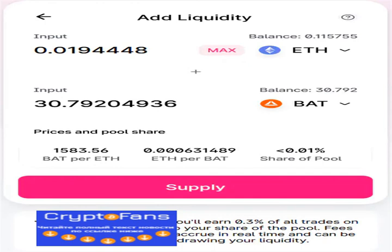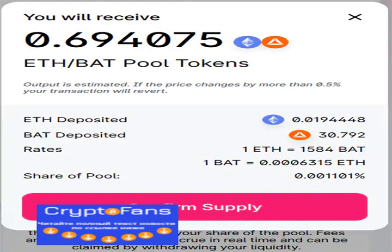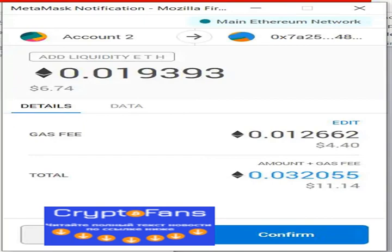Visit the Uniswap website and connect your MetaMask wallet. Click on Pool and a new page will open. Click on the Add Liquidity button — it will ask you to select the token pair. We have randomly selected the ETH and BAT pair. Users need to pay the equal value of both tokens that they want to pool.